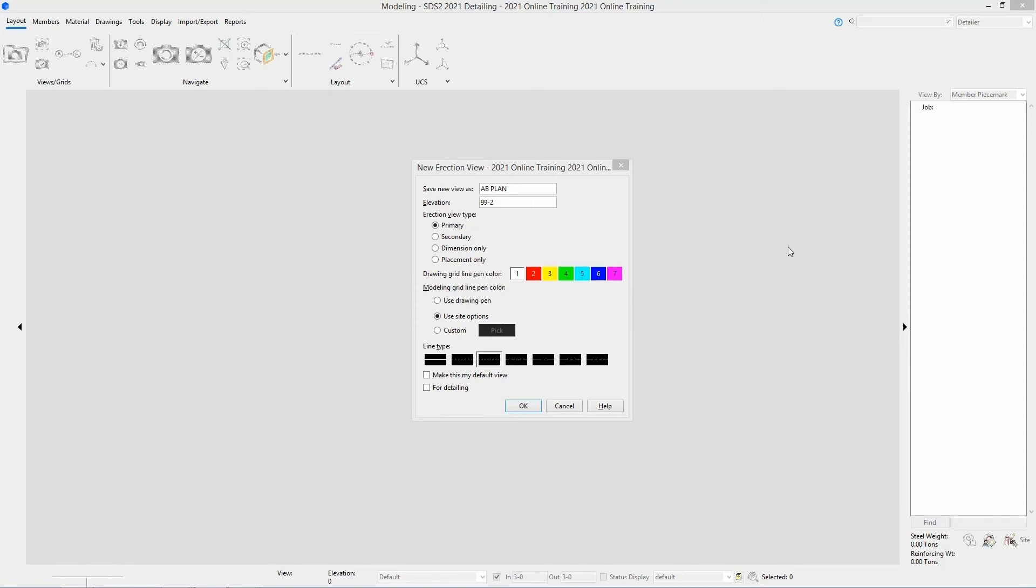Being that this is a plan view, we wouldn't really see that unless we open up an elevation view. But for this example, we're going to leave this all default. We can specify our line type. We're going to check on make this my default view.